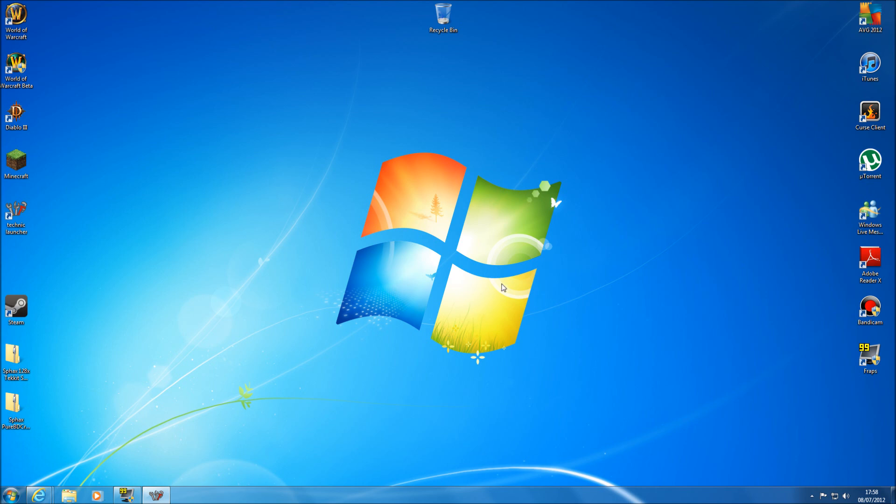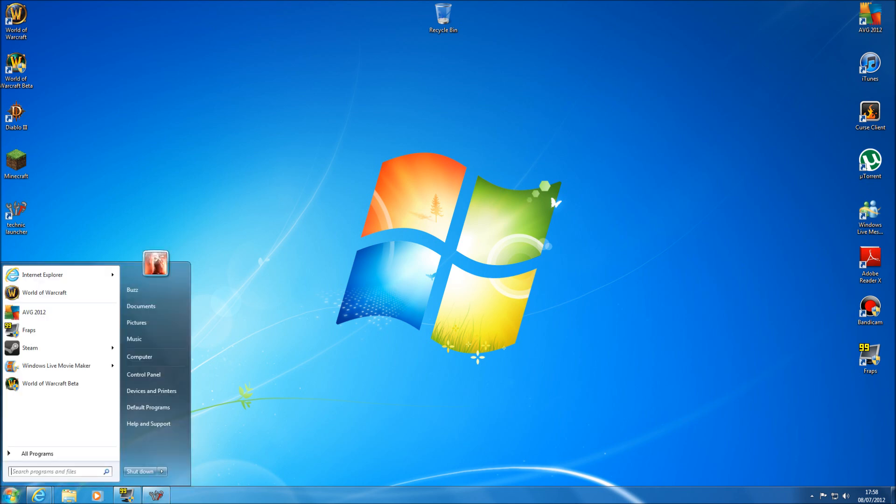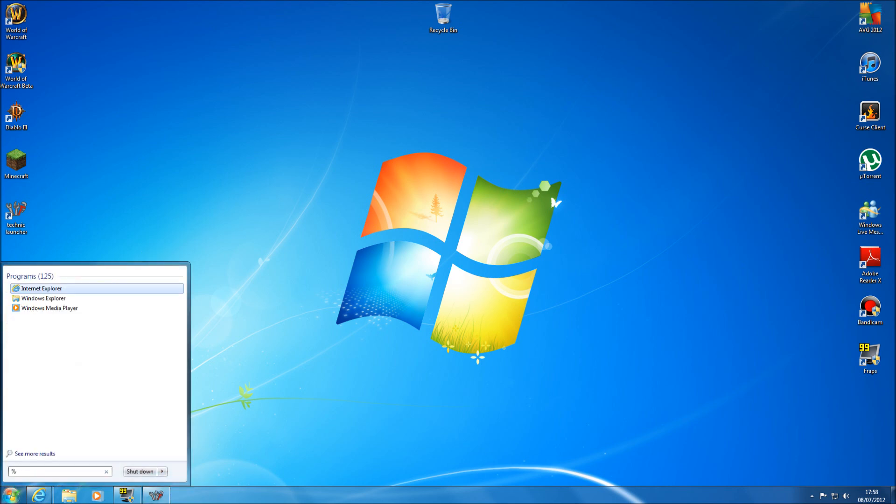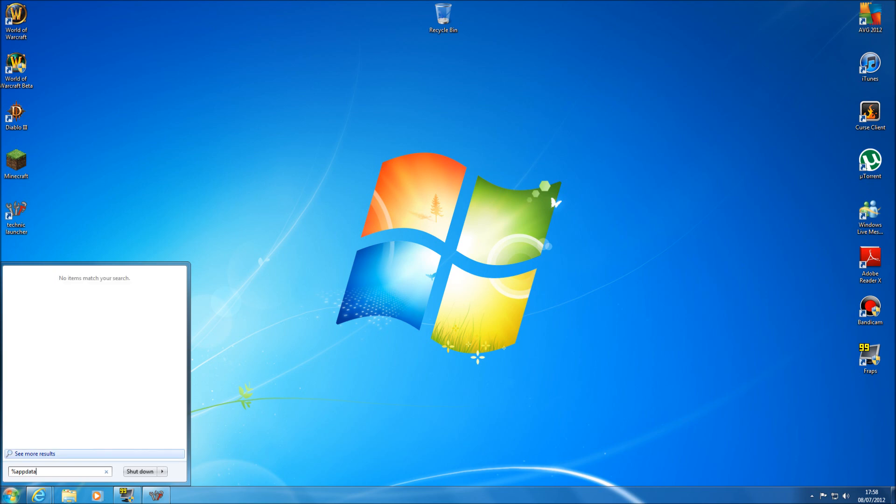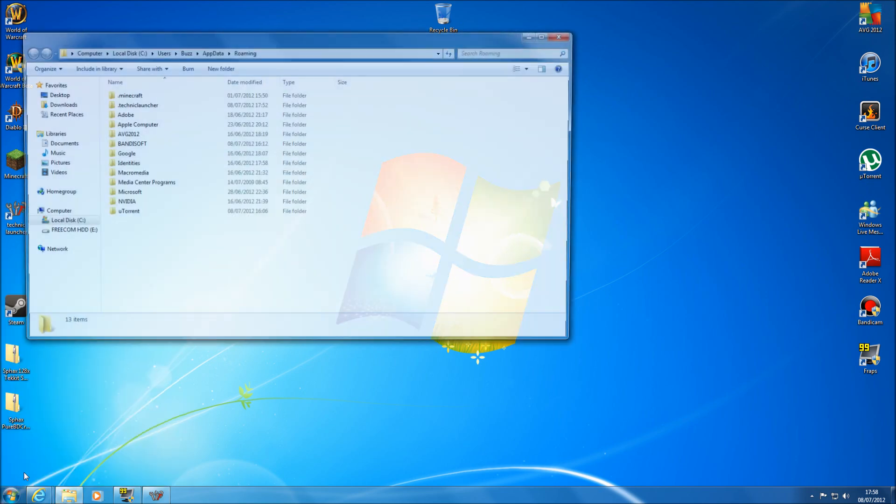All you need to do to start with is go into your start menu and in the search box just type %appdata% and hit enter.